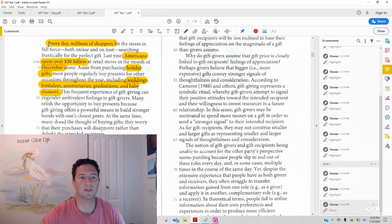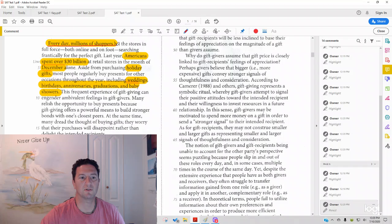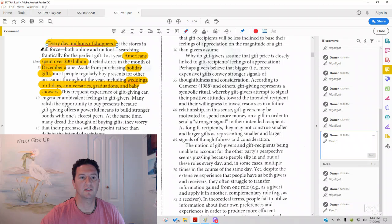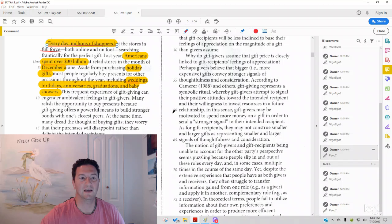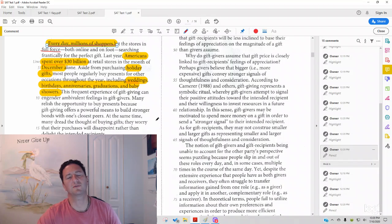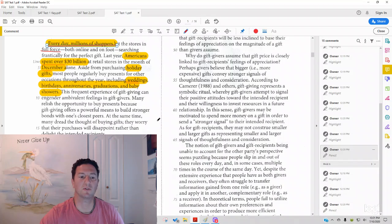Number one, it starts with every day, millions of shoppers, and they're in full force every day. So, remember, topic sentence, main idea for a sentence of each paragraph could be very important.